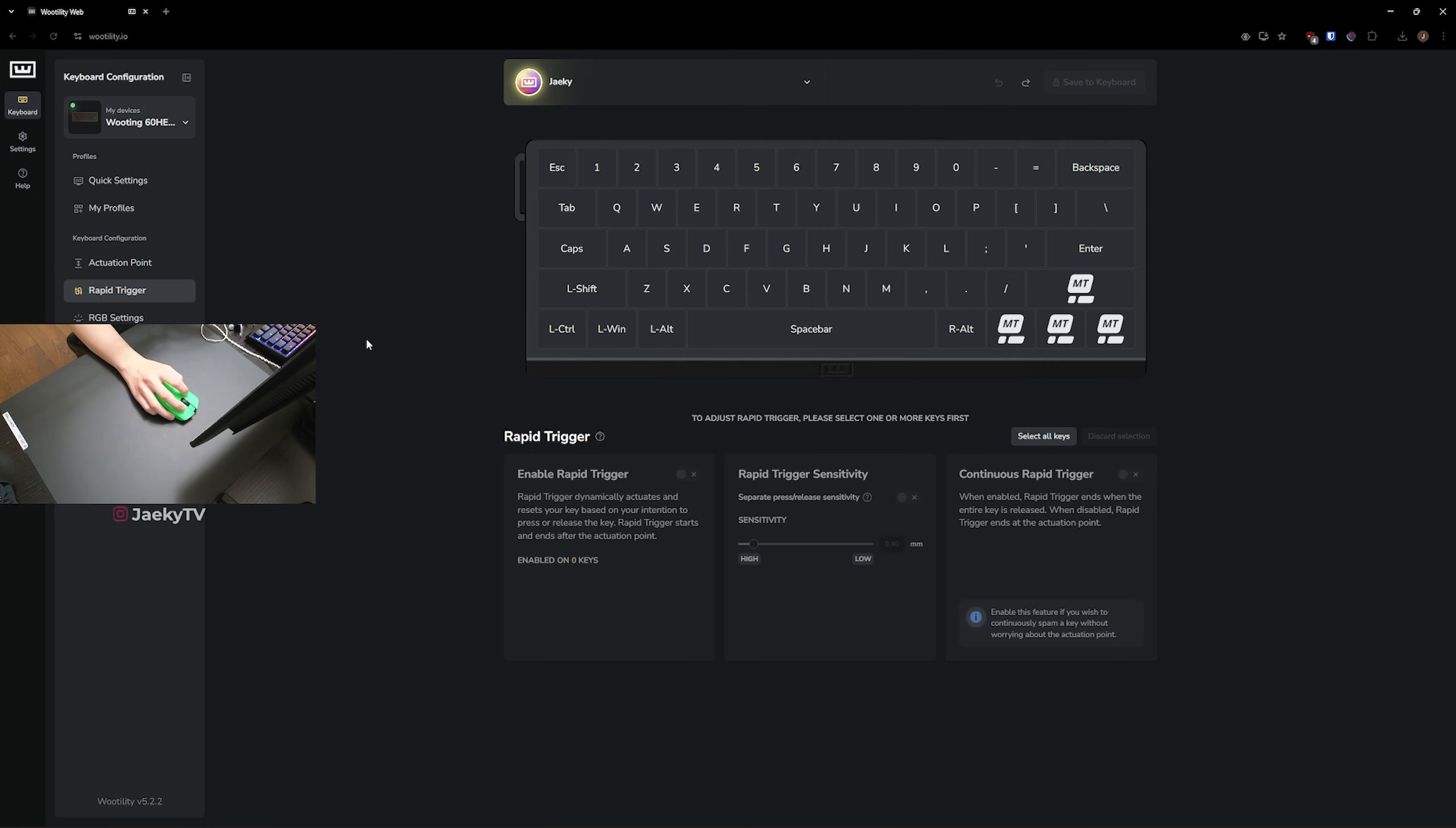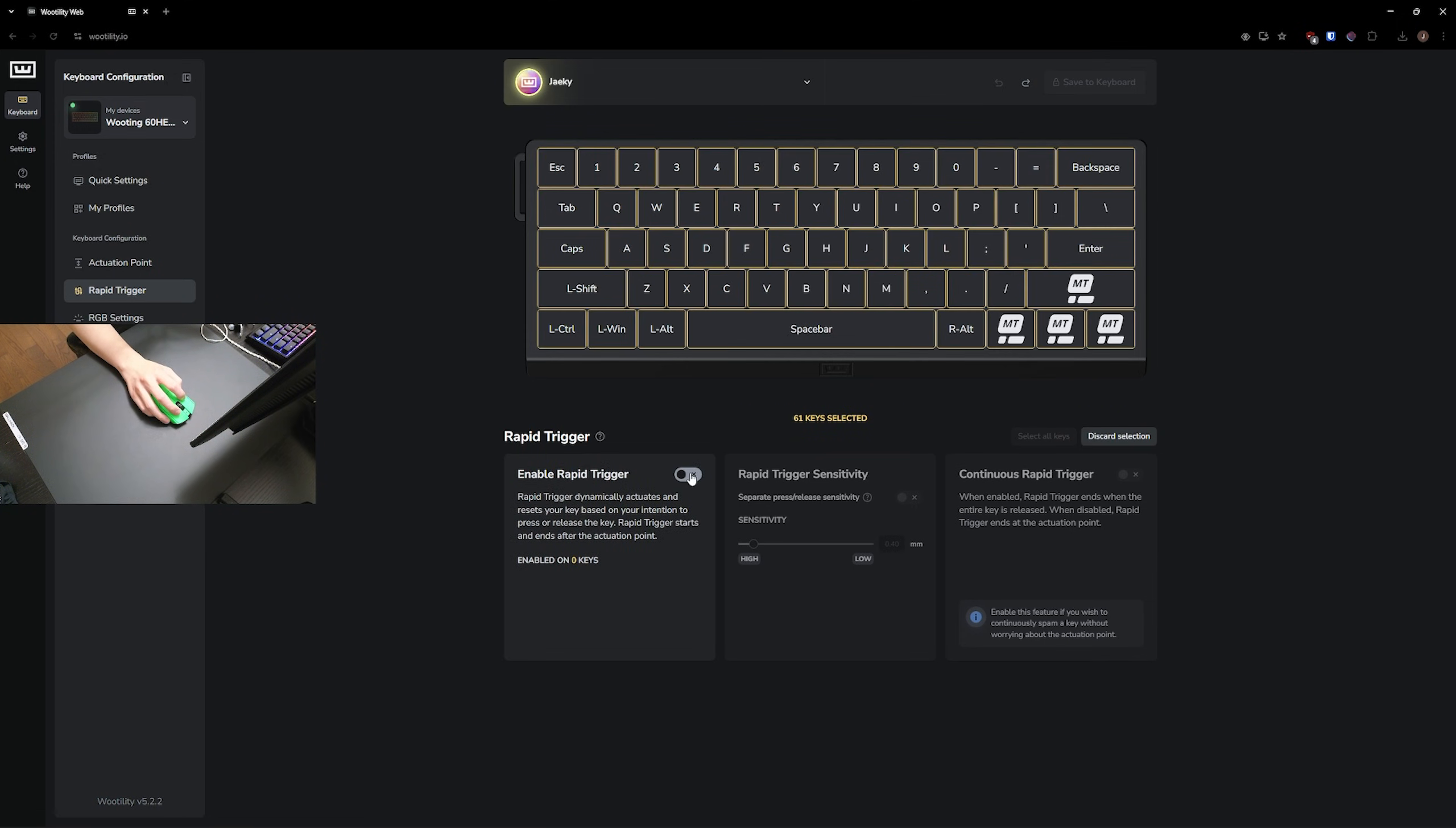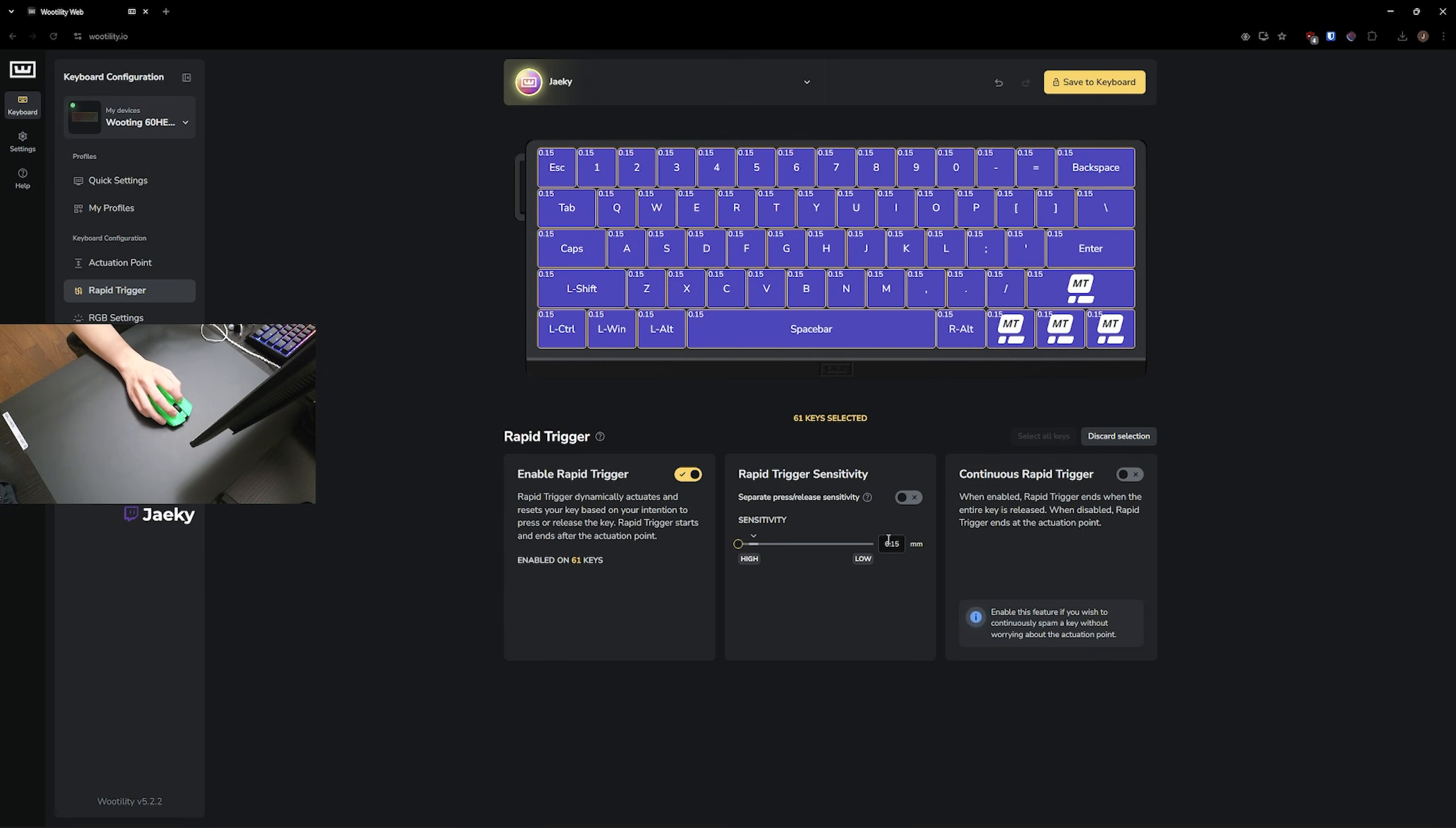Next, you're going to go down to Rapid Trigger. For Rapid Trigger, I do like to put this on every single key. So I like to click on select all keys. And then over here, I just like to turn Rapid Trigger on like that. That will turn it on for every single key. And I like to set the sensitivity to 0.15, which is the most sensitive. And I don't use a separate press or release sensitivity. And I also don't use continuous Rapid Trigger.